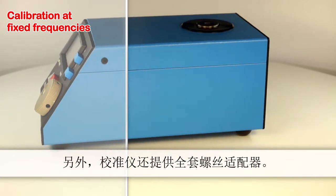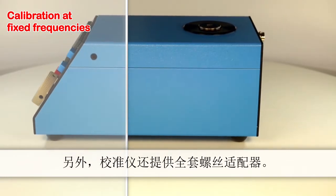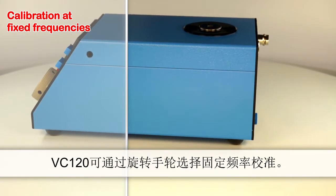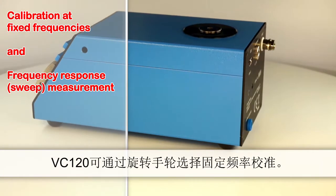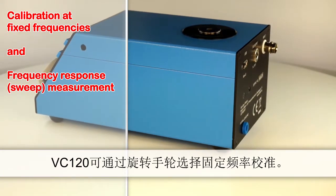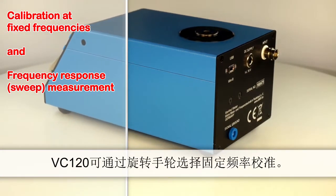Calibration is done at fixed frequencies which can be selected with the shuttle wheel. The VC120 can also record frequency response and sweep.